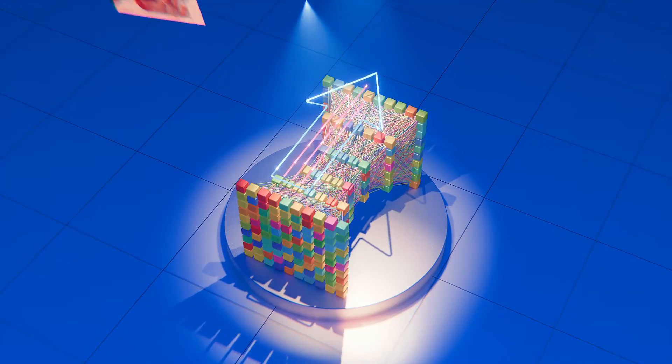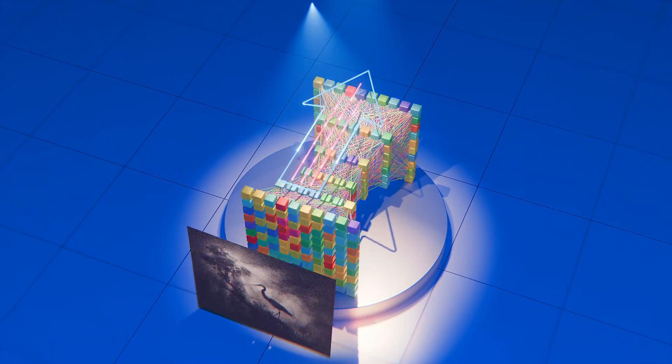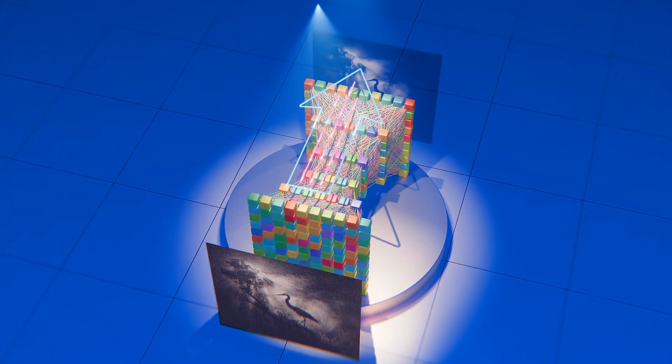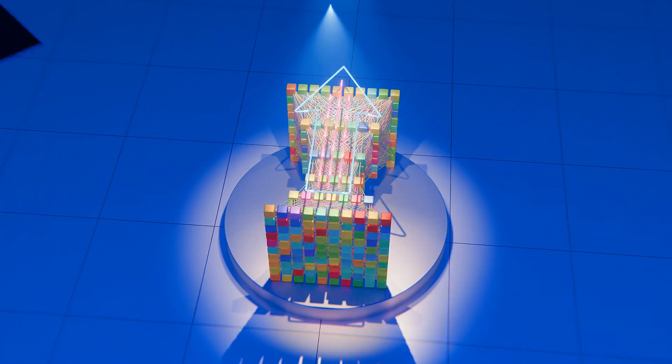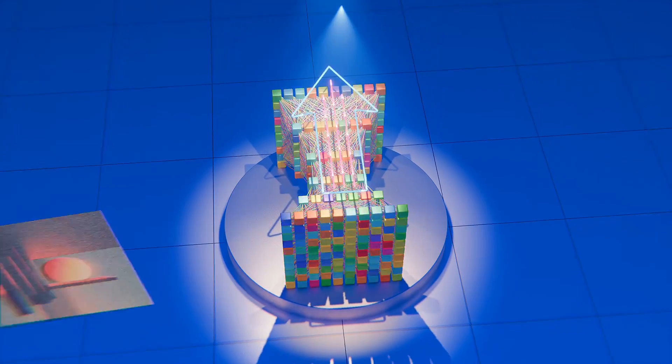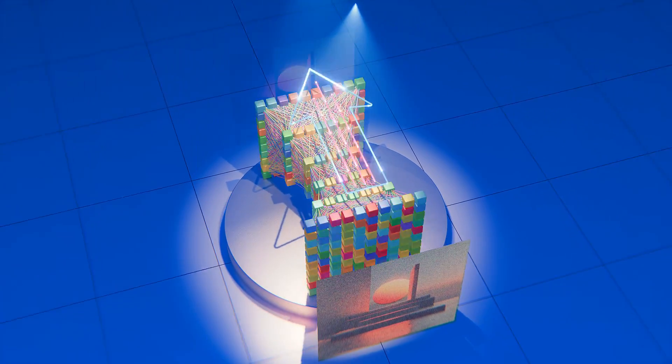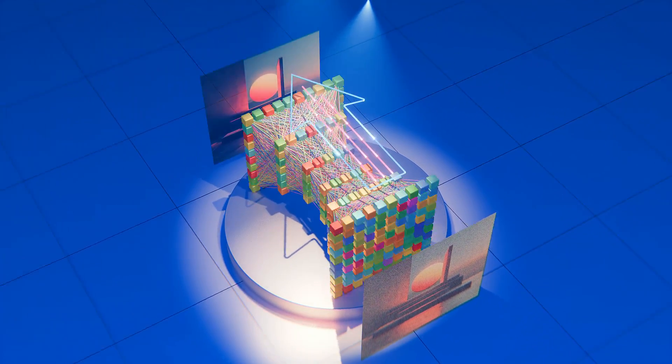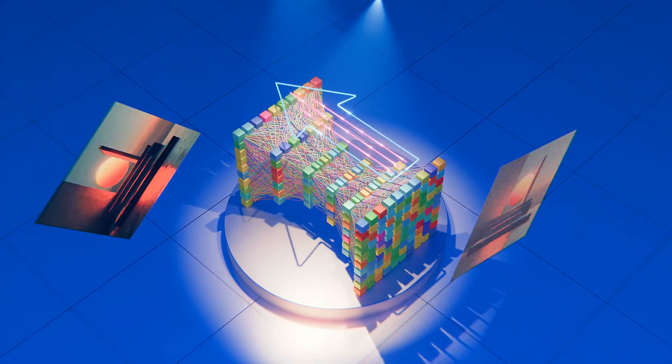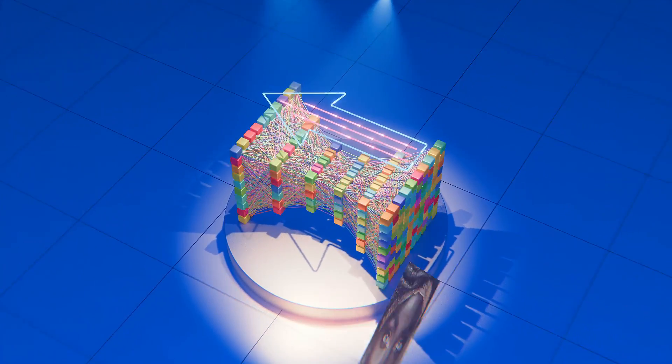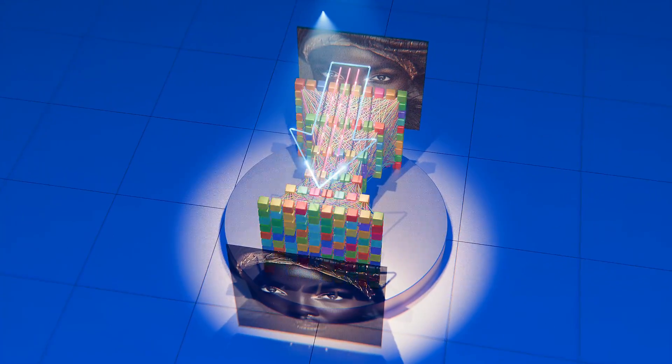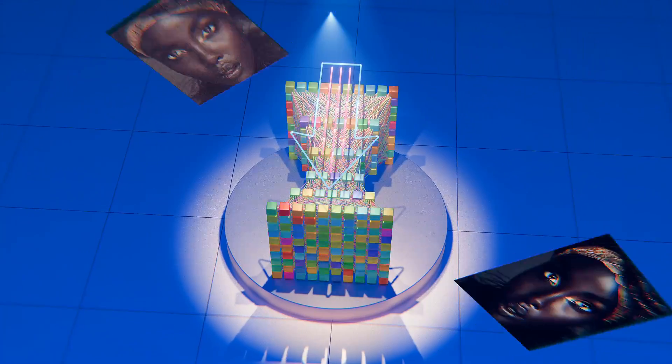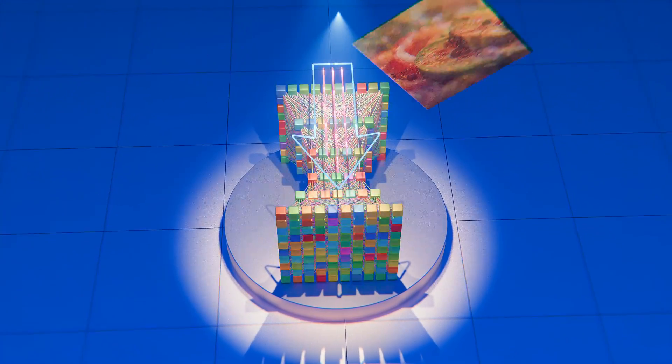Remember our add-on, The Neural Network Creator, is available for download via the link in the description. With it, you can dive deeper into the world of neural networks and unleash your creativity. Thank you for watching and we look forward to seeing you in our next video.